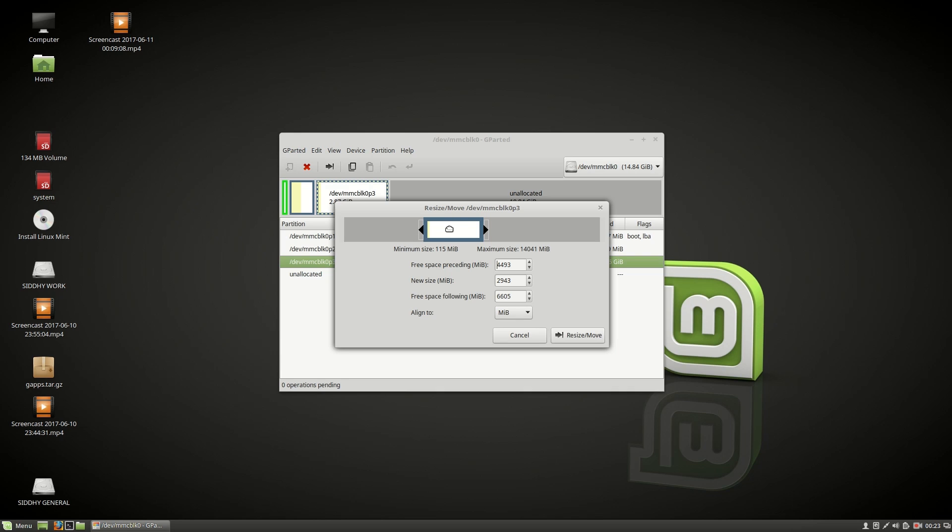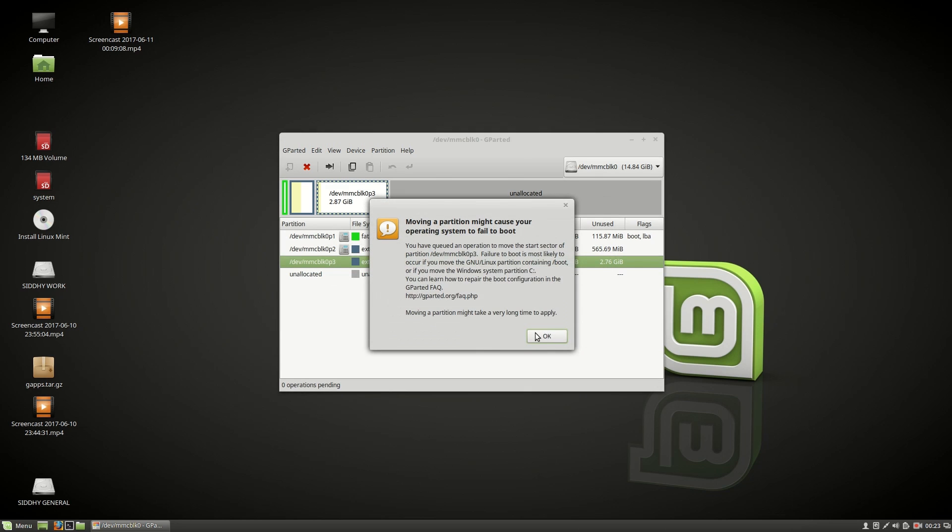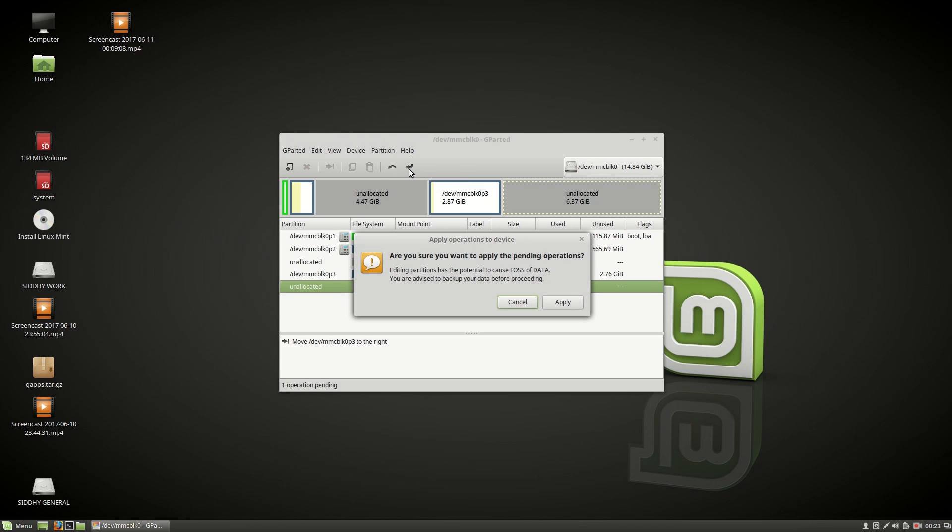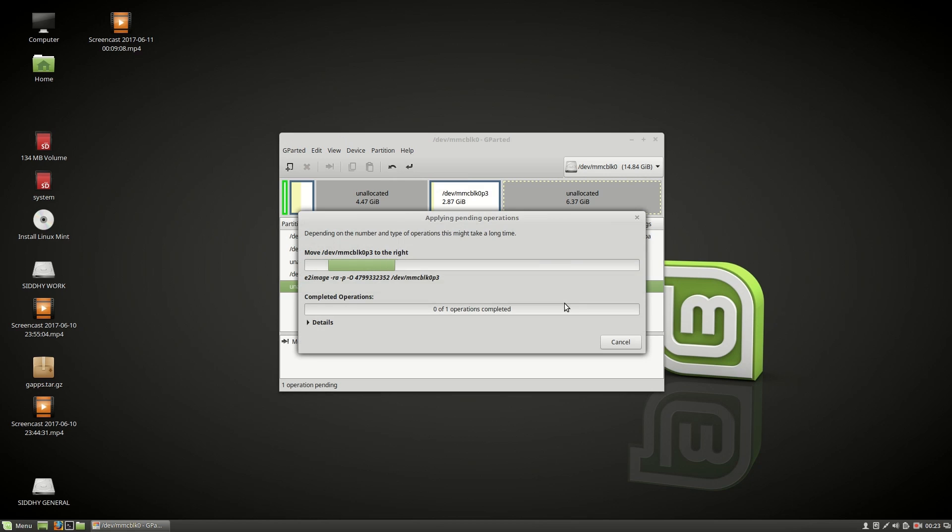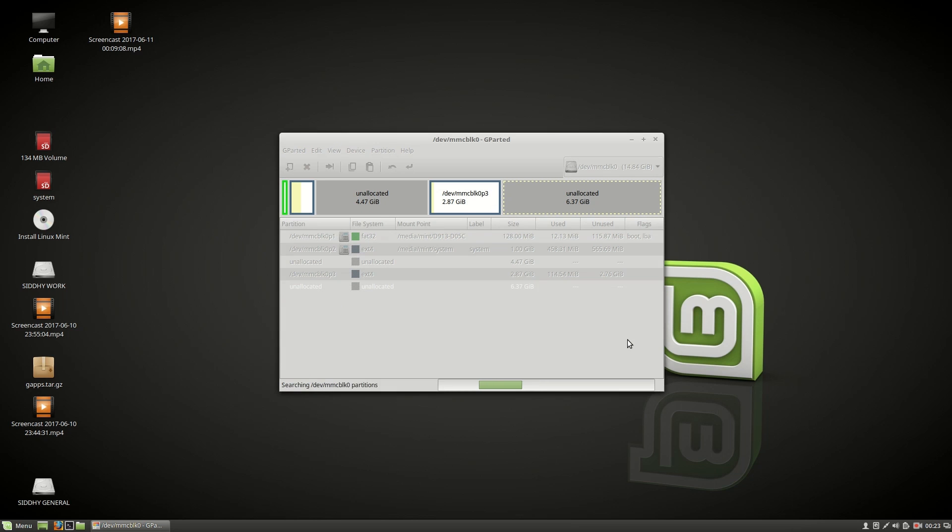Once you are happy with the sizes, choose resize or move. Choose okay, and then choose apply. The apply is like an enter symbol. Choose apply and choose apply. Once you get an operation successfully completed message, choose close.